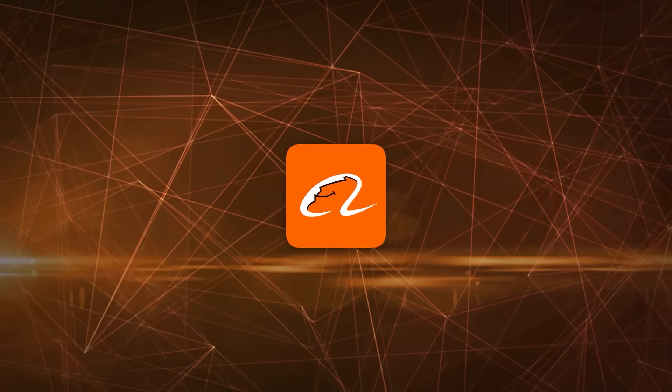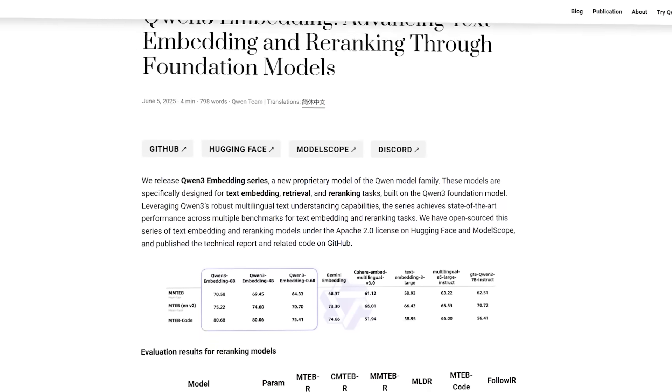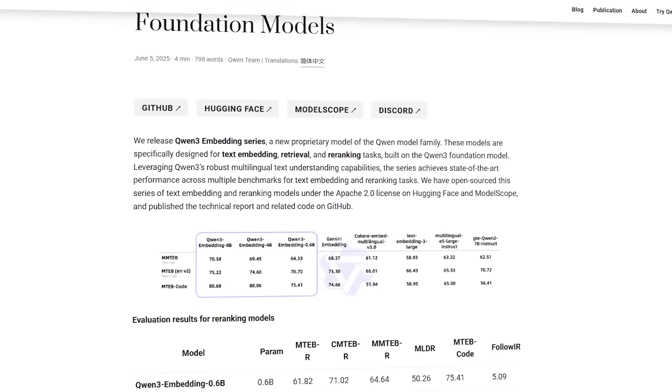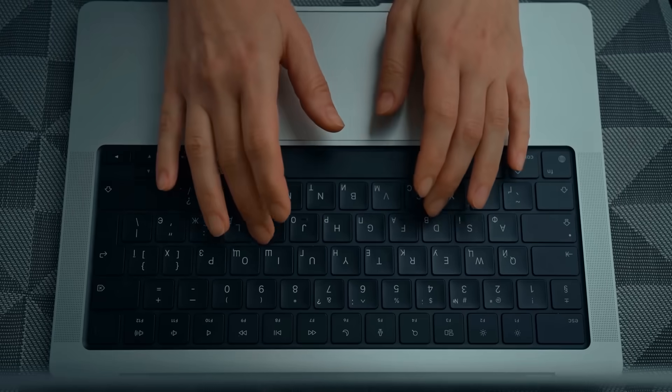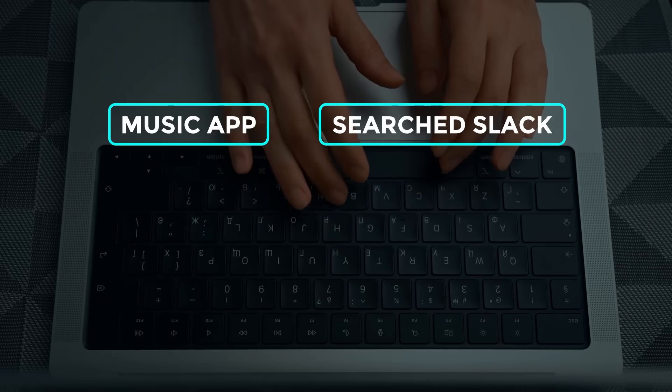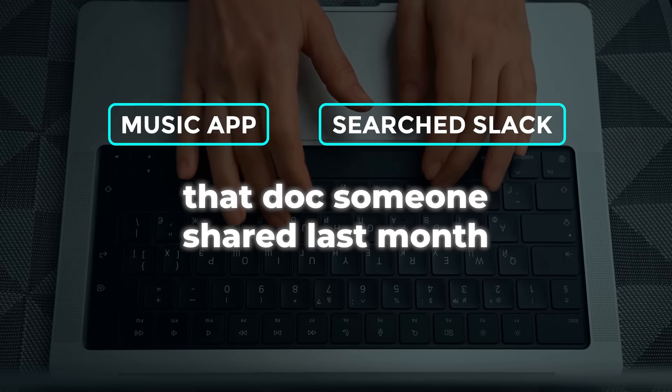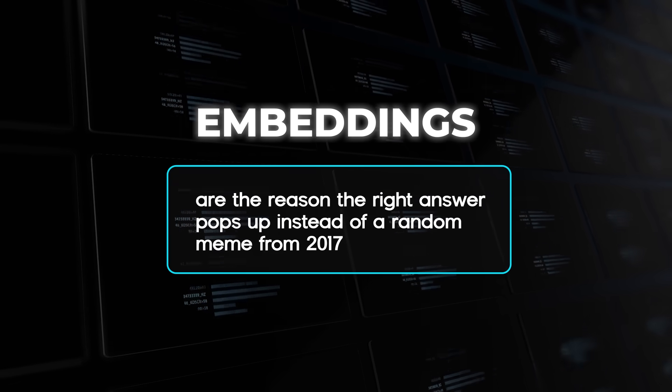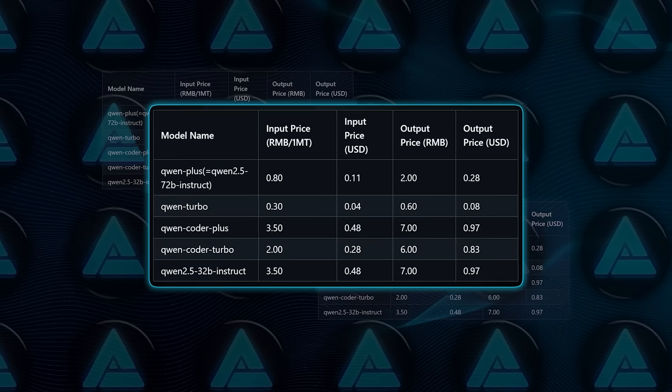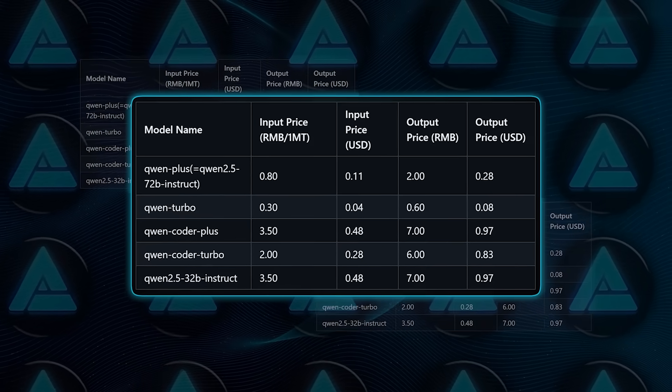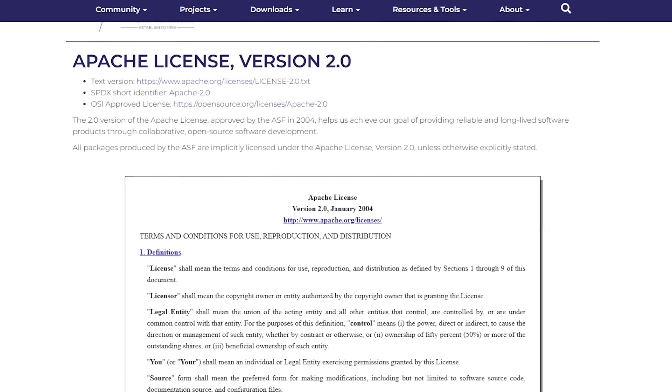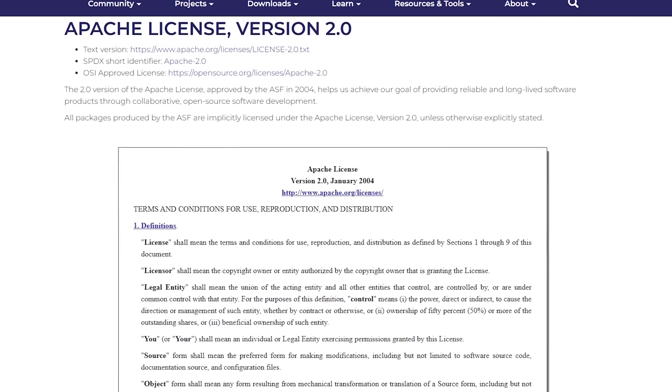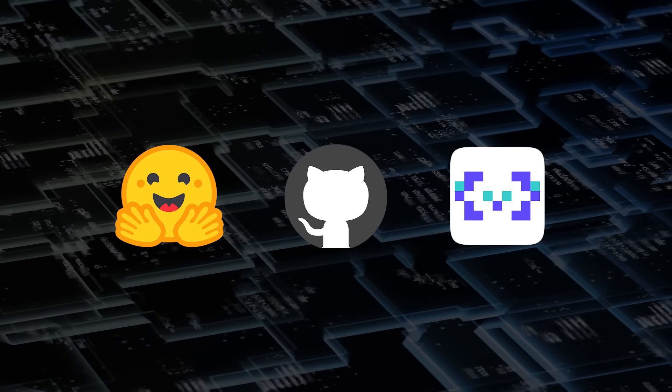Alibaba's Quen Group went public on June 5th with the Quen 3 embedding and Quen 3 Reranker family. If you've ever typed a half-remembered lyric into a music app or searched Slack for that doc someone shared last month, embeddings are the reason the right answer pops up instead of a random meme from 2017. The catch is that the best embeddings used to hide behind expensive APIs. Quen 3 blows the doors off that paywall. Apache 2.0 license, downloadable checkpoints on Hugging Face, GitHub, and ModelScope, plus cloud endpoints if you're a point-and-click fan.